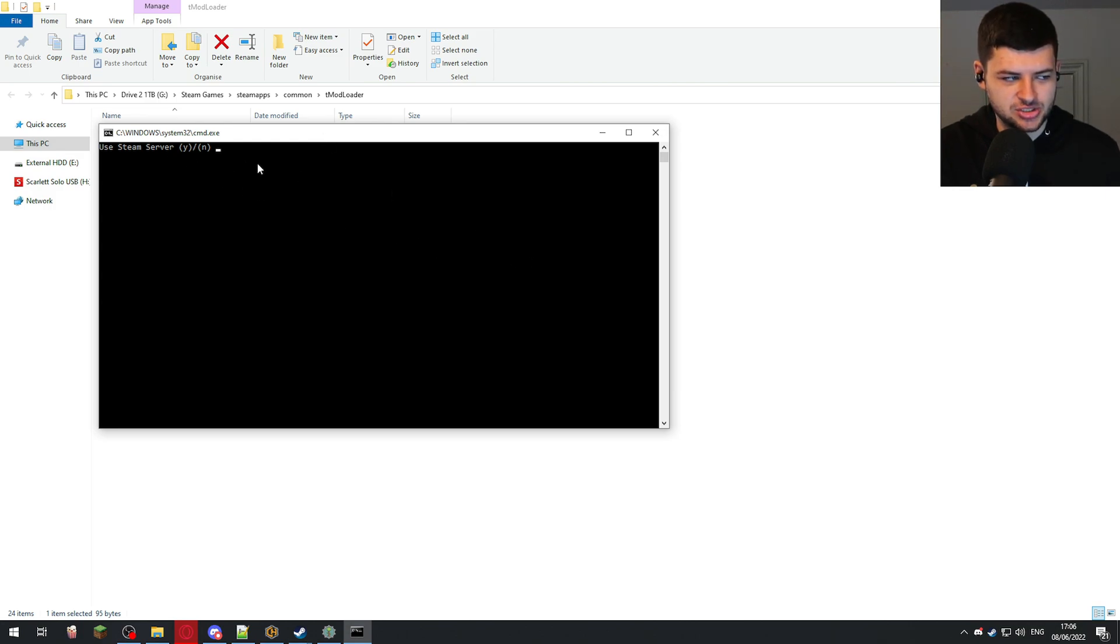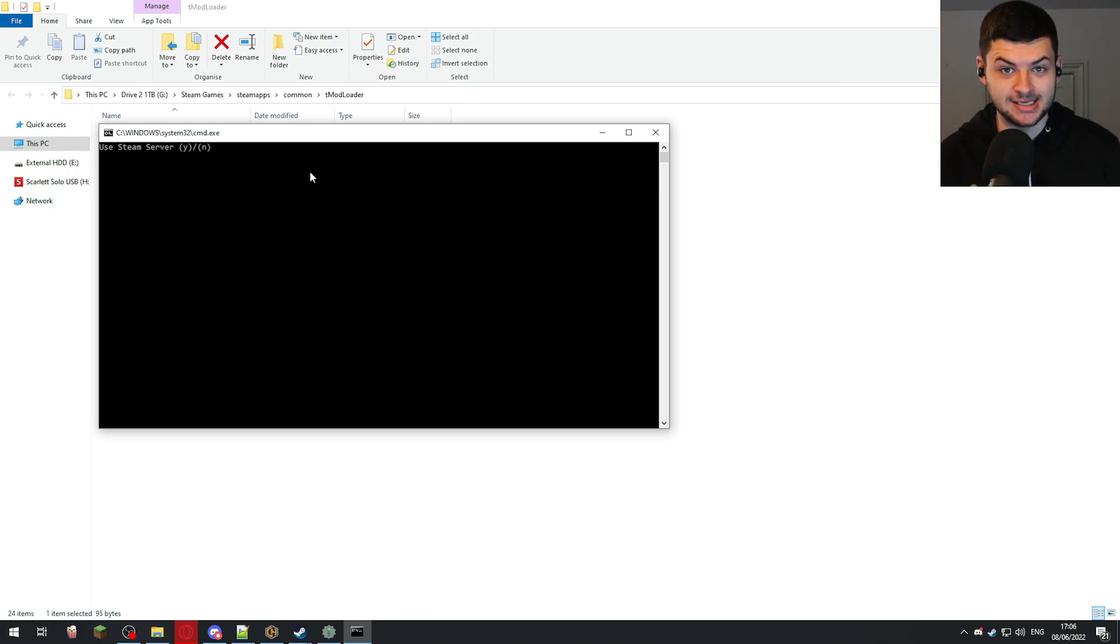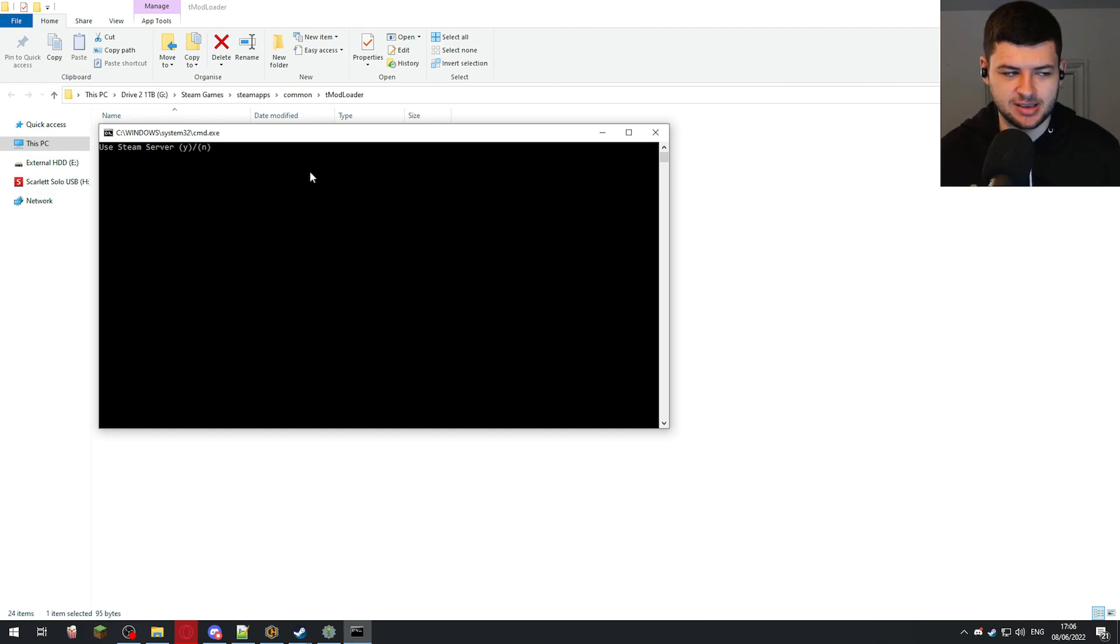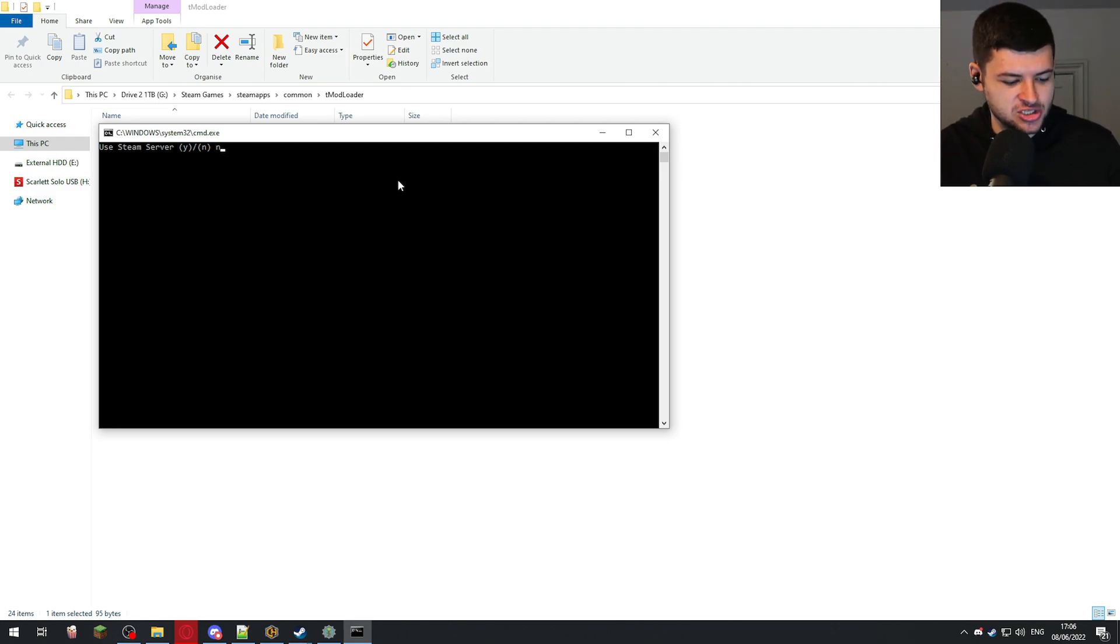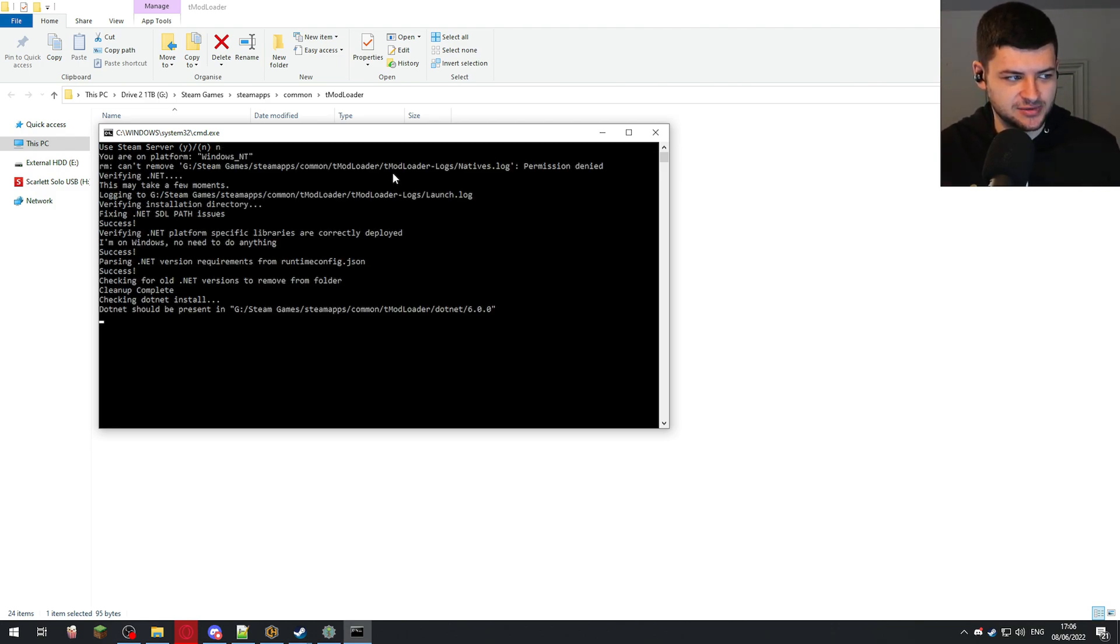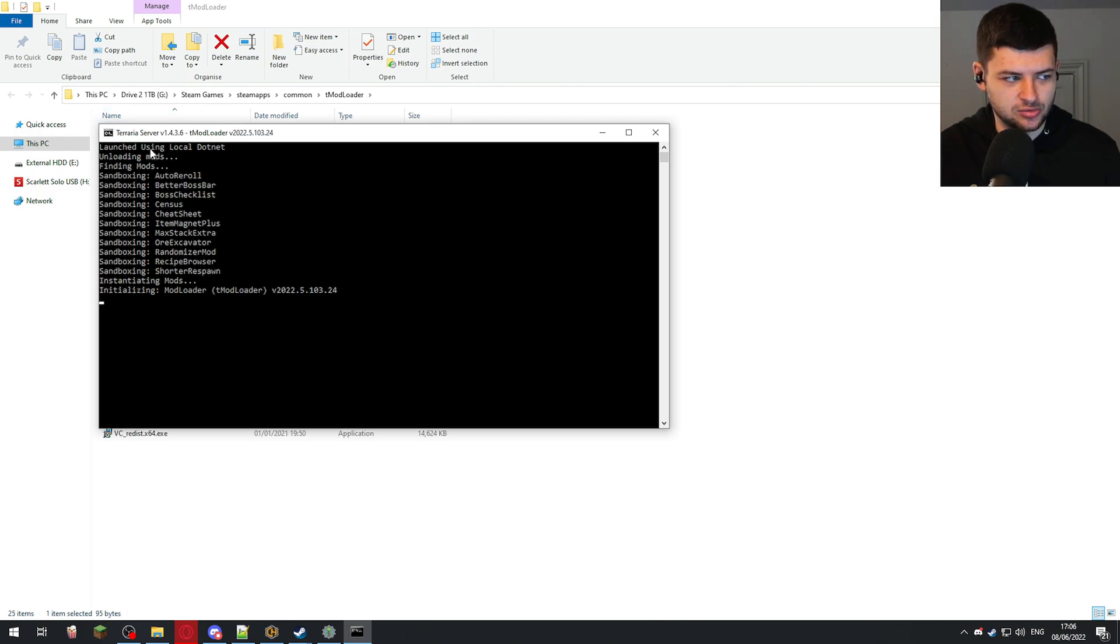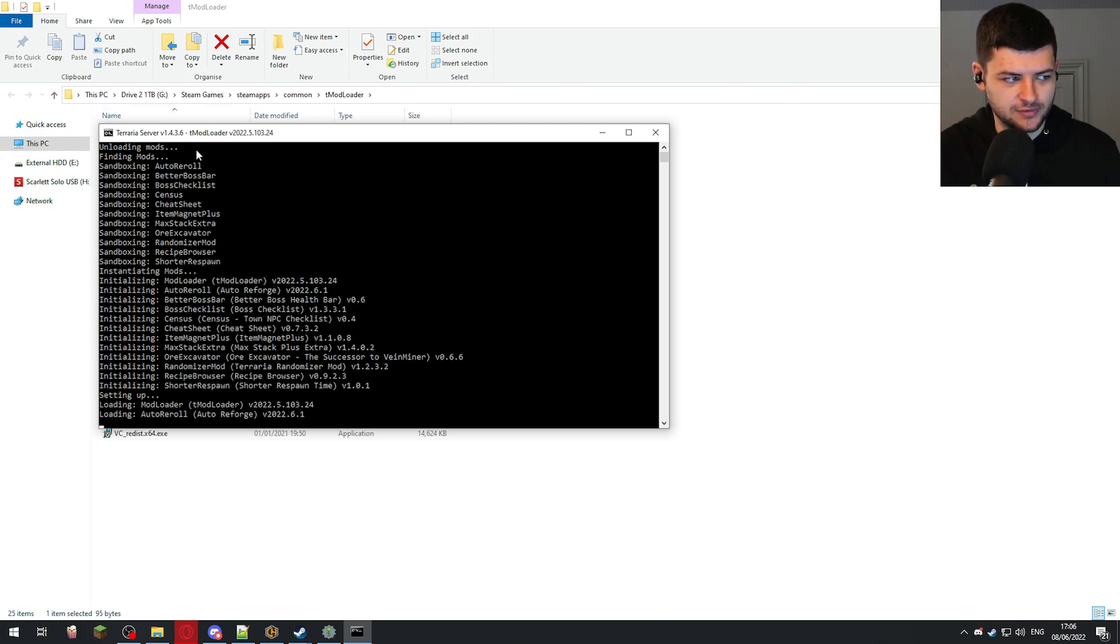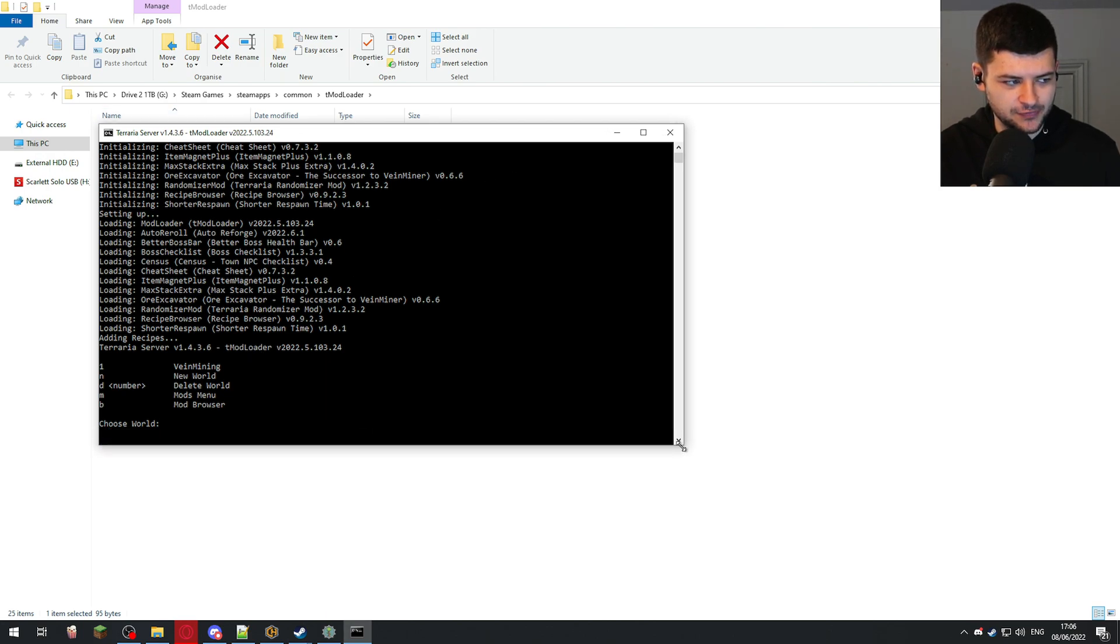First of all, we can press do we want to use the Steam server. So this is basically doing the exact same thing what we just did in game, but via a console window. So it functions the same. But if you want to do it through the console and do the advanced method, this is how to do it. We're just going to press no just for this situation because we used a Steam server last time. And it's going to use the local.net service, and it's going to load all of our mods.